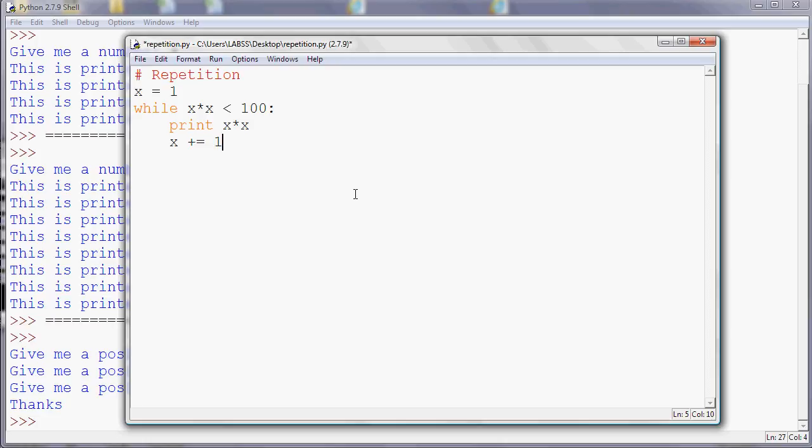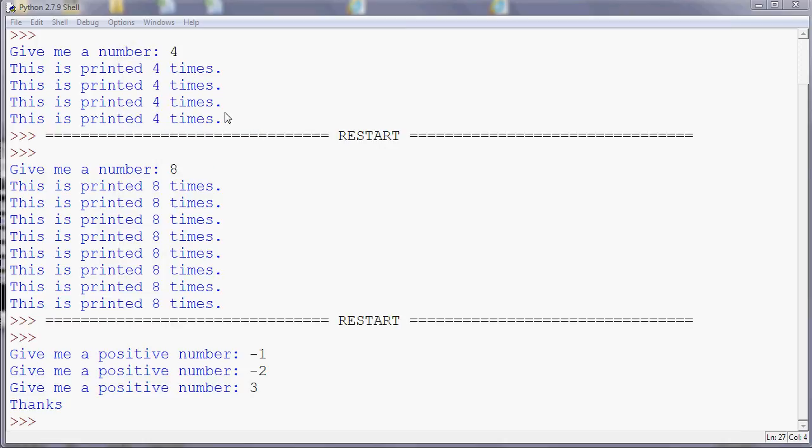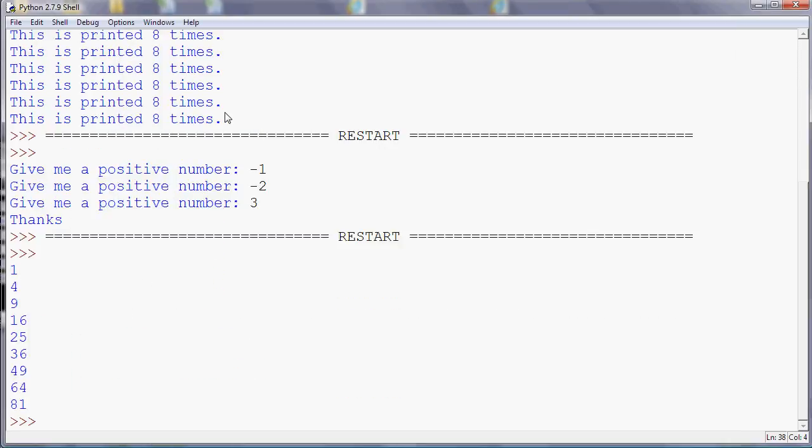3 times 3 less than 100, etc. So if I run that program, what we'll see is that it'll give me a list of all the square numbers less than 100. So we haven't got a fixed number of repetitions, but it keeps going until that particular condition is true.